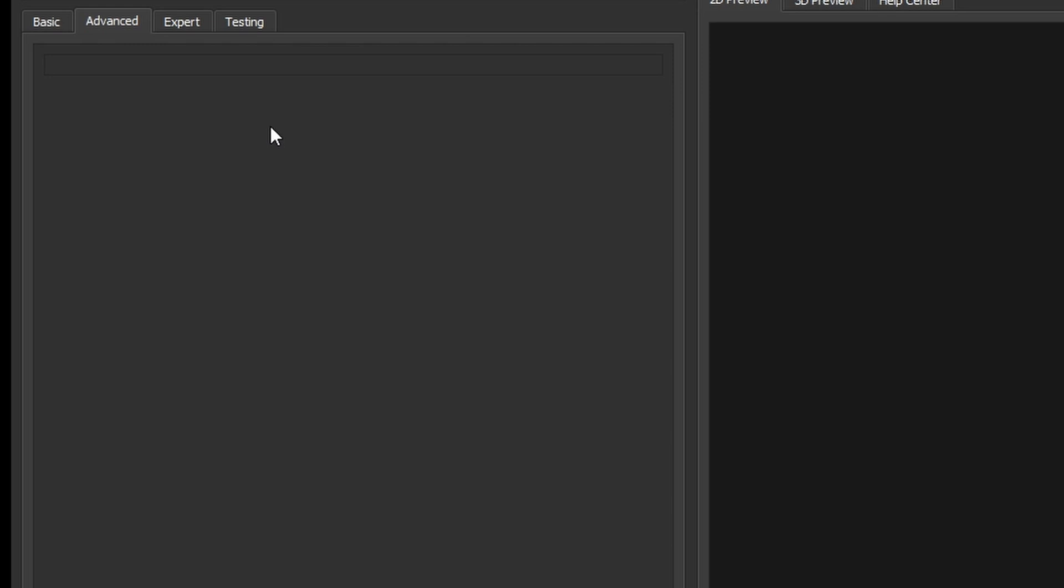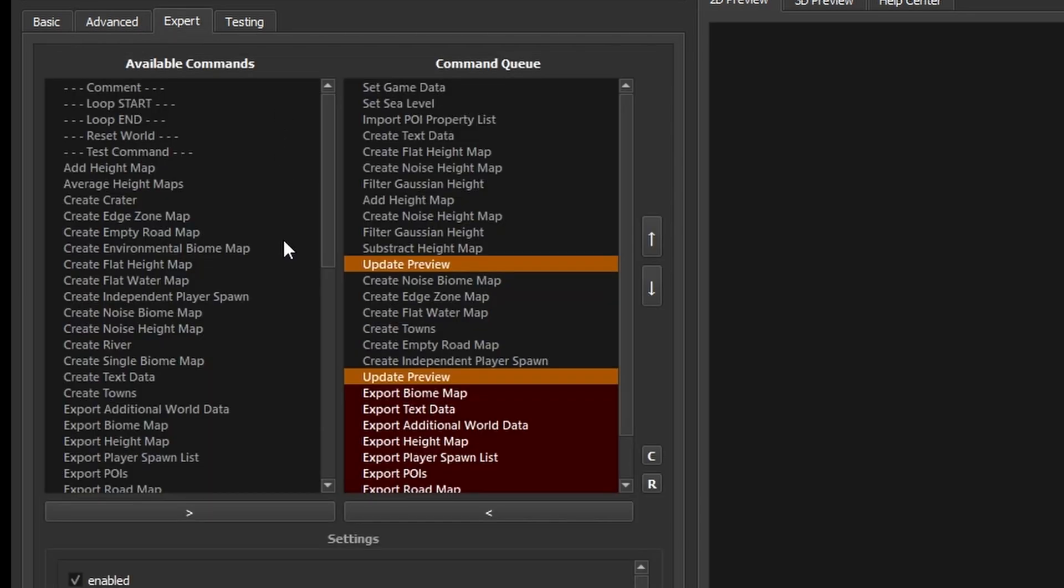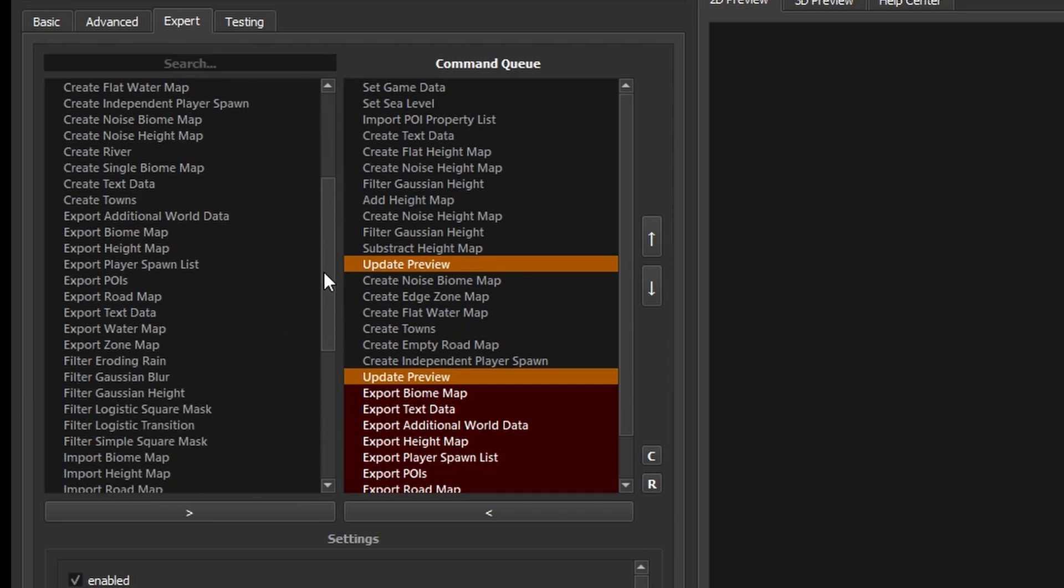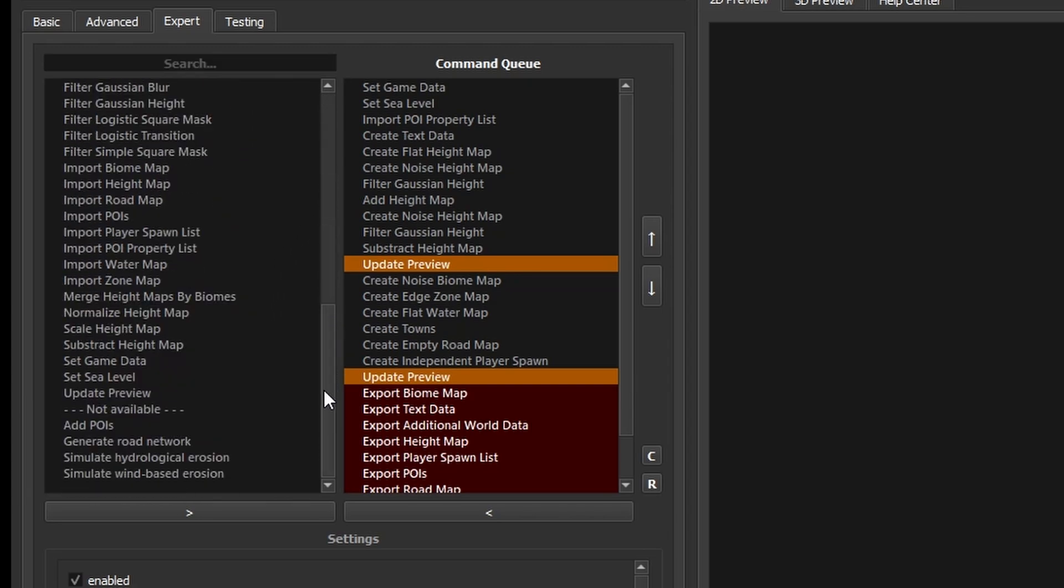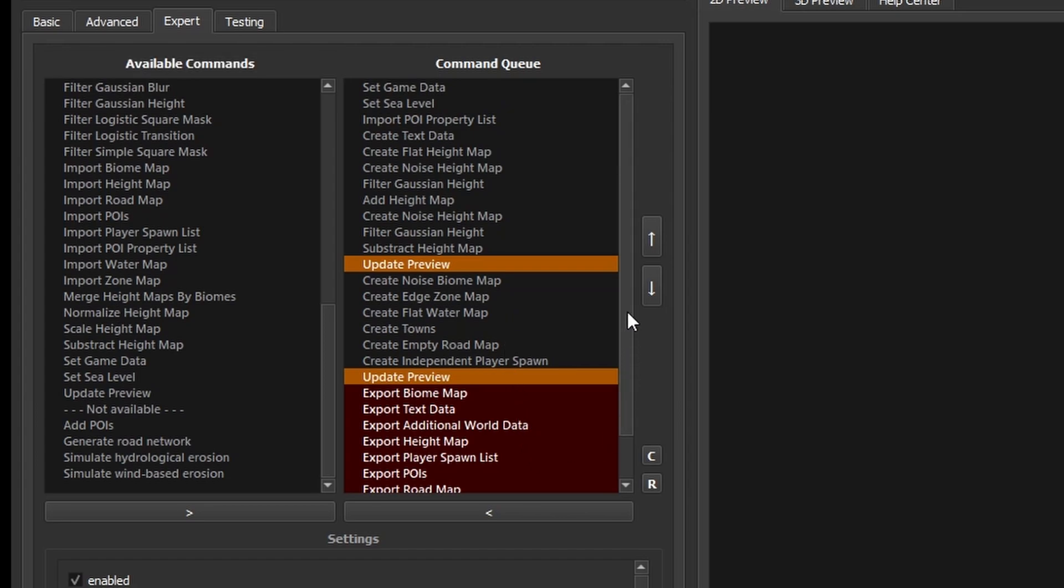The advanced tab at the moment is empty but that will be populated with options that we can also find from the expert tab, and that's where we're going to take a look today. Down the left hand side here we can see the full list of options that we can add to the queue of actions that will take place in order to generate a map. If you've loaded a preset, this will already be populated with options in the correct order.